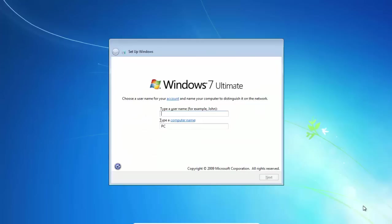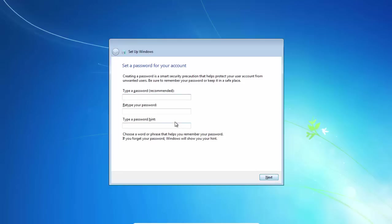On doing this, it will open up the user creation program. Just create a generic user account, let's say user 1. Click next.